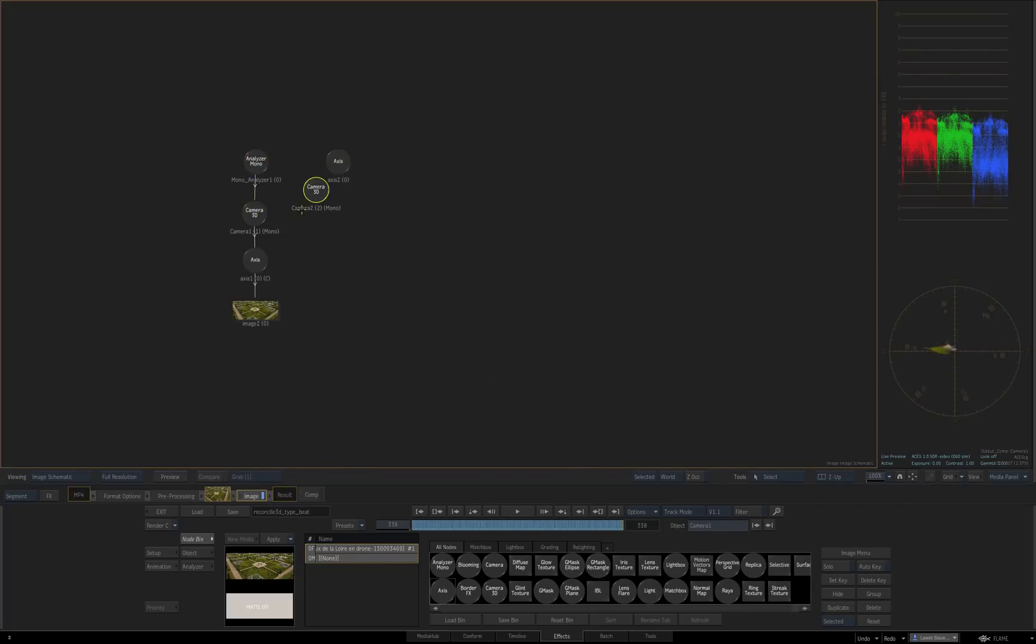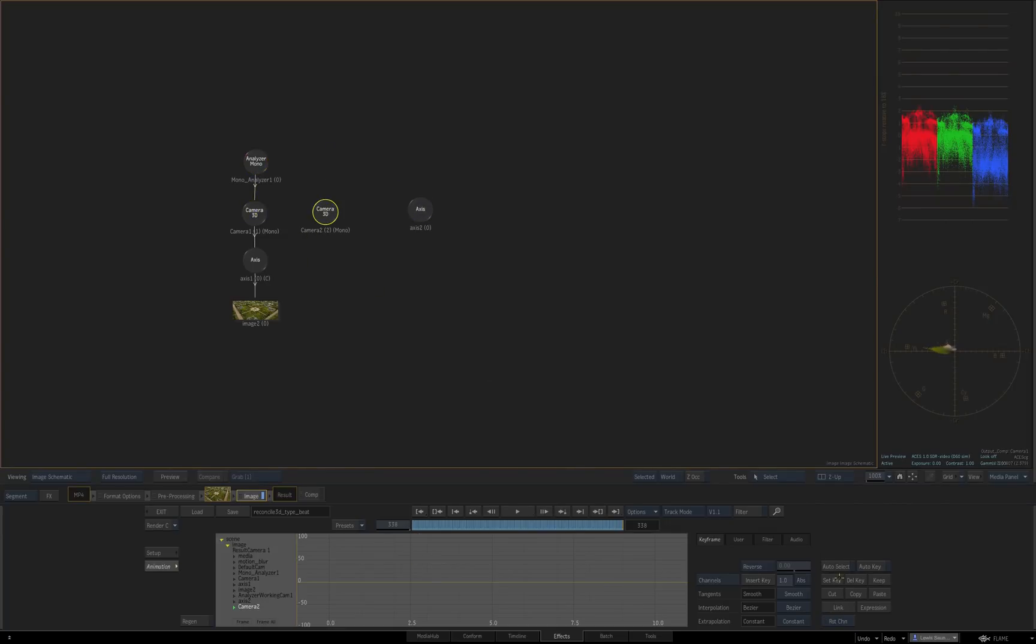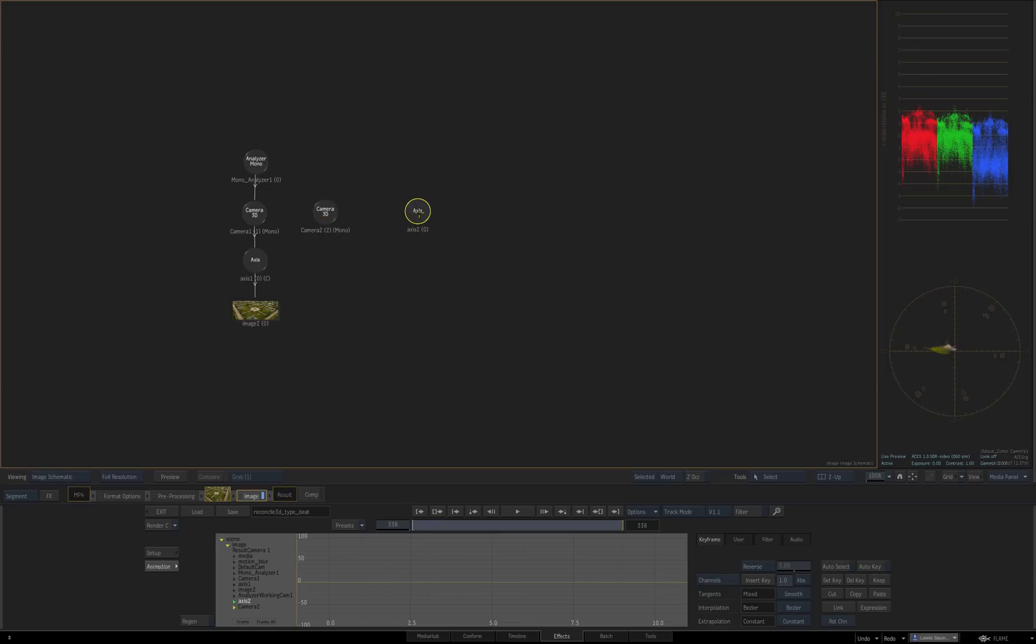Now duplicate the camera and freeze it on that frame, just by doing set key and keep. Now you want to make a look at link from this axis to the camera, so the axis always points towards this camera. To do that you hold Alt-L and drag from one to the other.